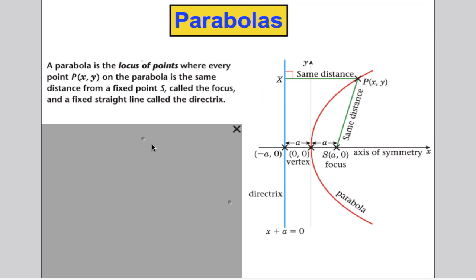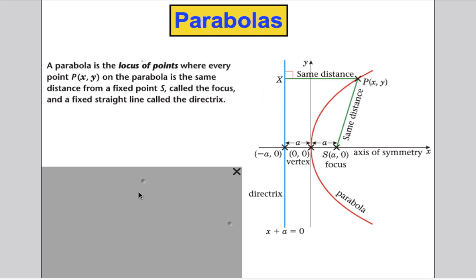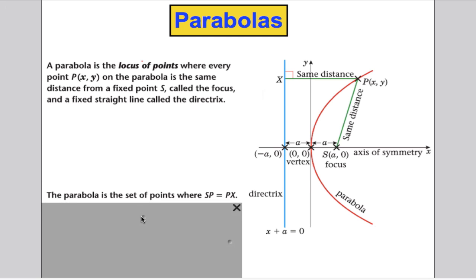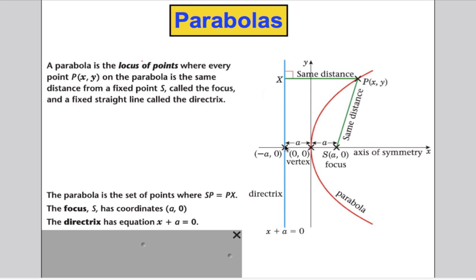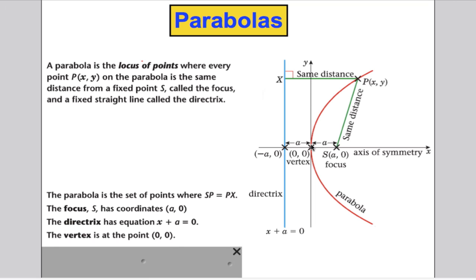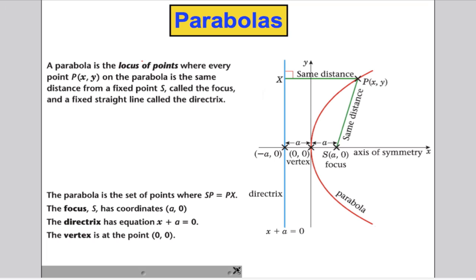A parabola is the locus of points where every point (x, y) on the parabola is the same distance from a fixed point S called the focus, and the same right-angle distance from a fixed straight line called the directrix. Key definitions: the focus has coordinates (a, 0); the directrix has equation x plus a equals 0, or x equals negative a; and the vertex is at the point (0, 0).